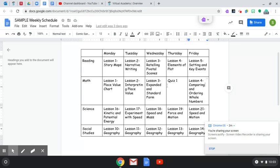On days when there are quizzes, it will just be a quiz. And then if you see here in science, you see we went straight from lesson 19 to lesson 21.